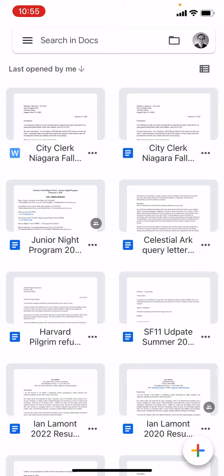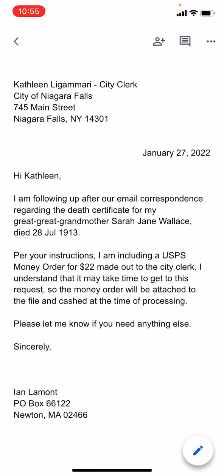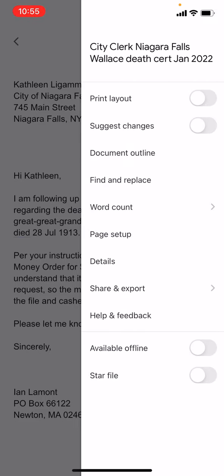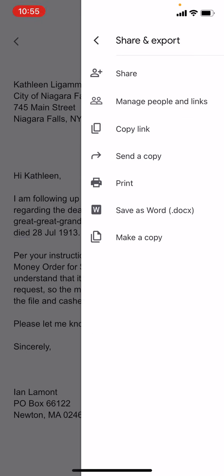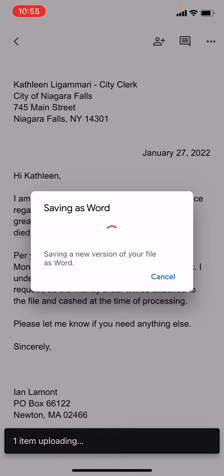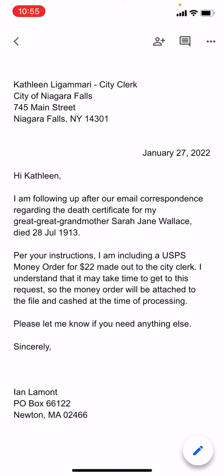The second way to convert the same document to Microsoft Word is to open the document. In the upper right corner you'll see the three-dots icon — that means more actions. Tap that, then choose 'Share and Export', and you can see the second-to-last option is 'Save as Word .docx'. I'm going to choose that.